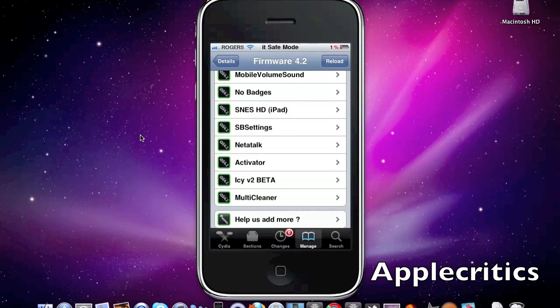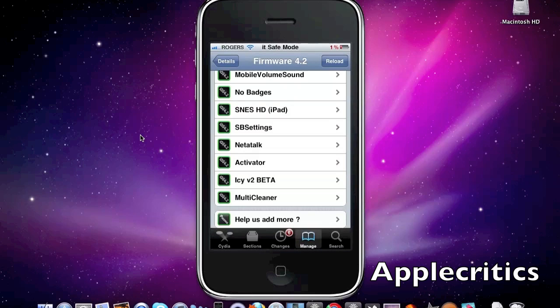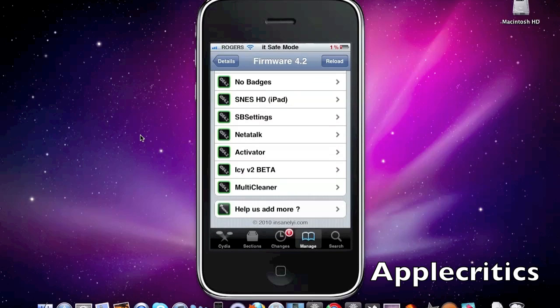Now after that is Mobile Volume Sound. With Mobile Volume Sound, it allows you to have a Mac-like sound on your device when you change your volume. It allows you to have a Mac-like volume sound when you change the volume up and down on your device.